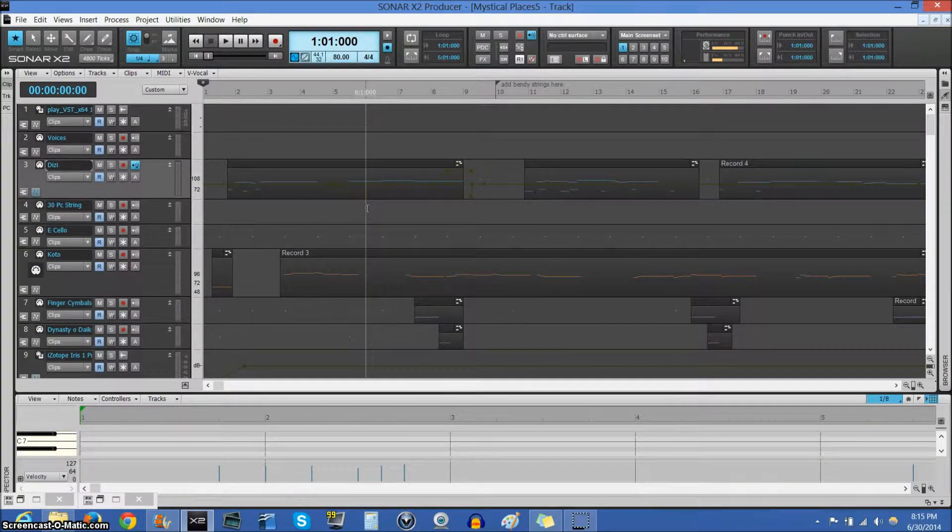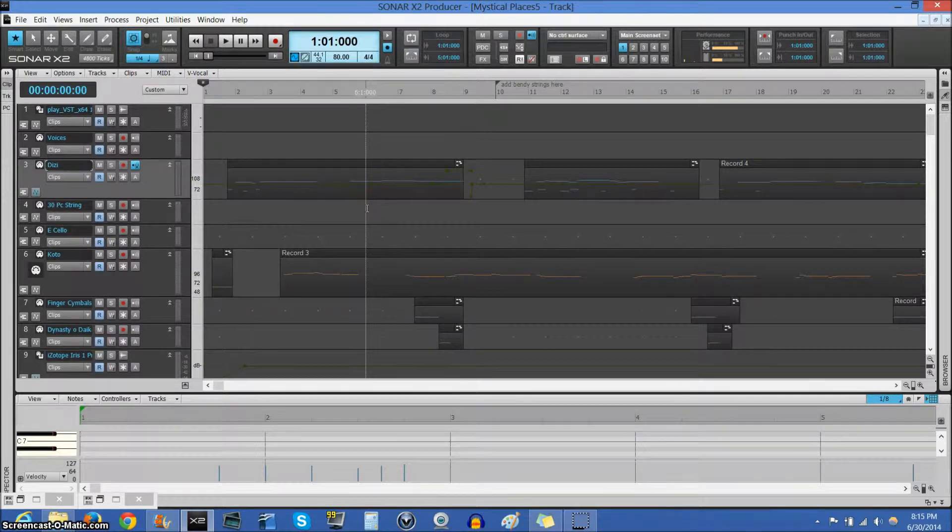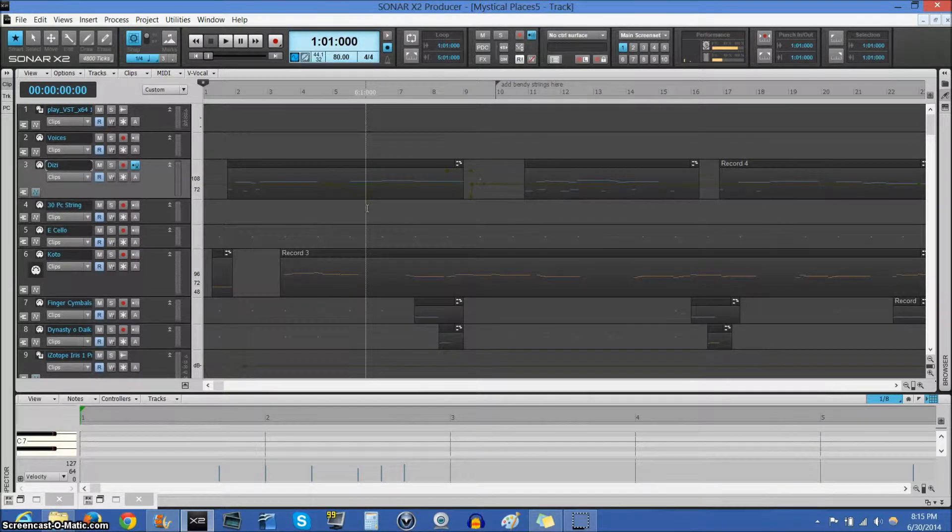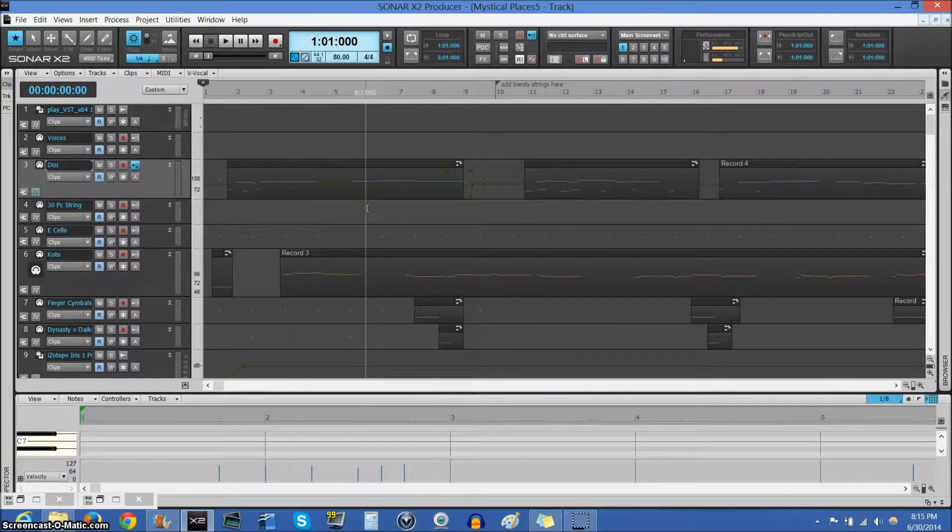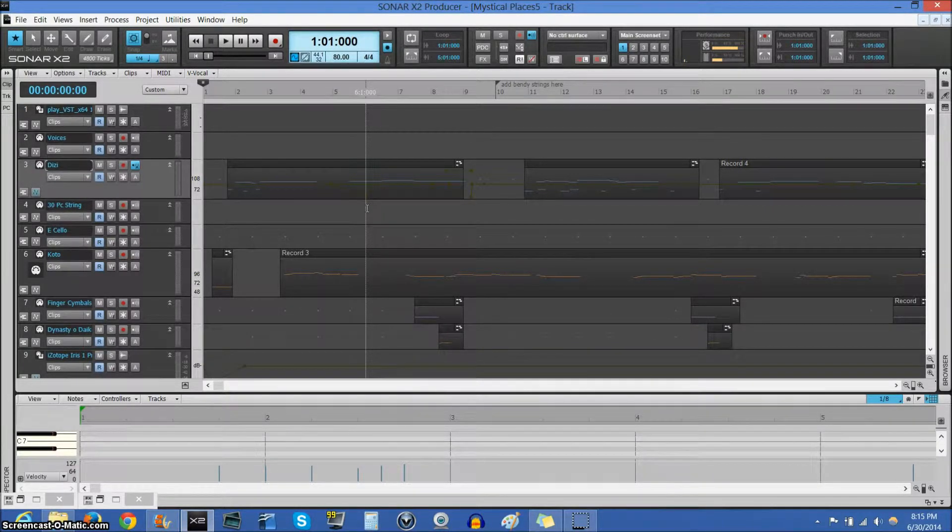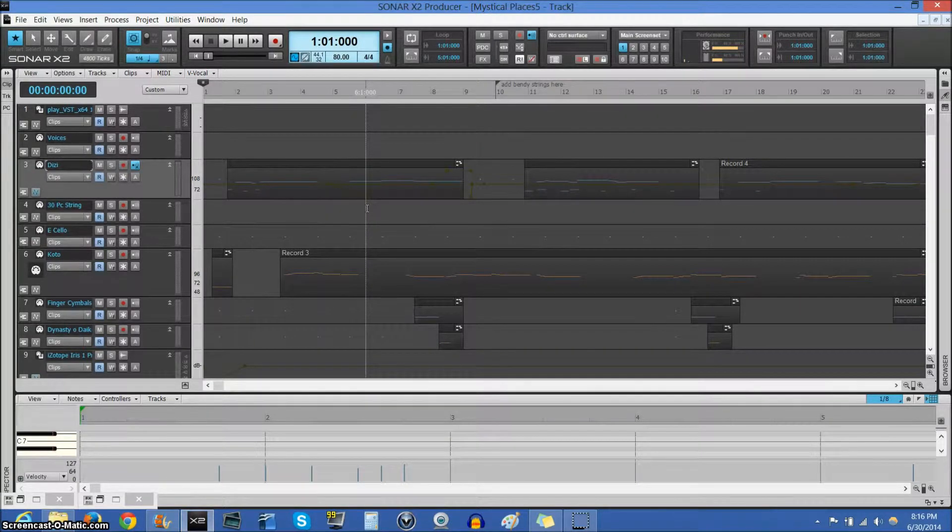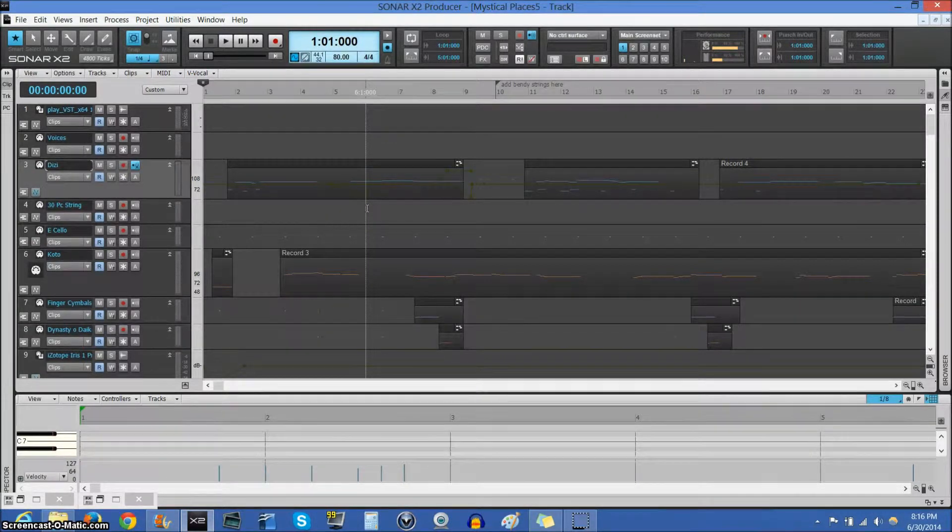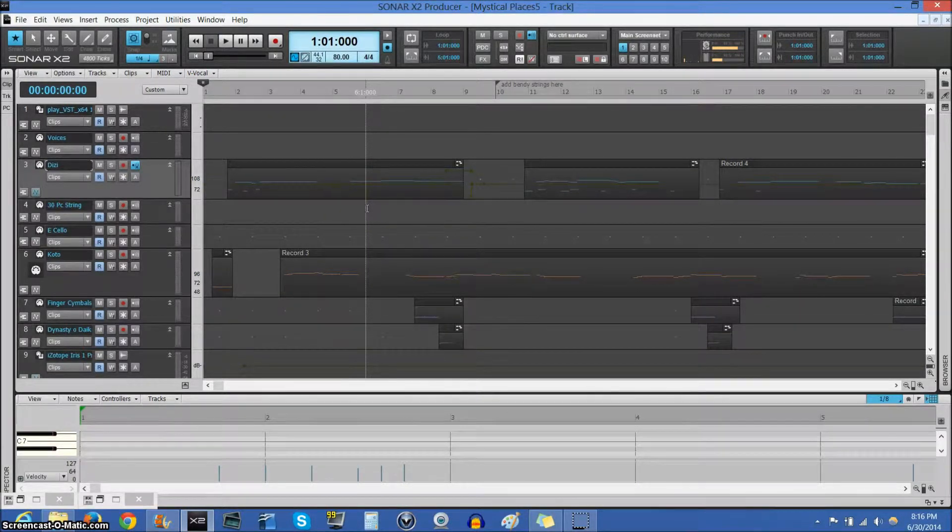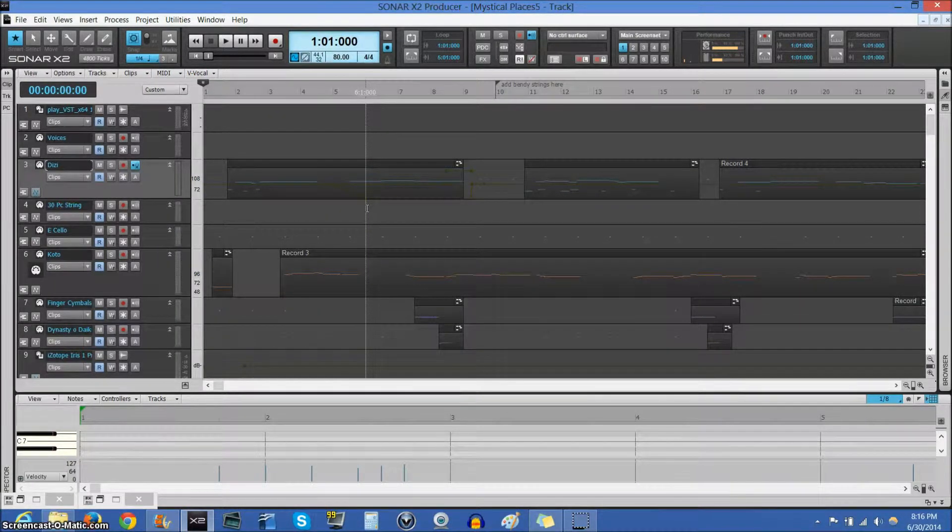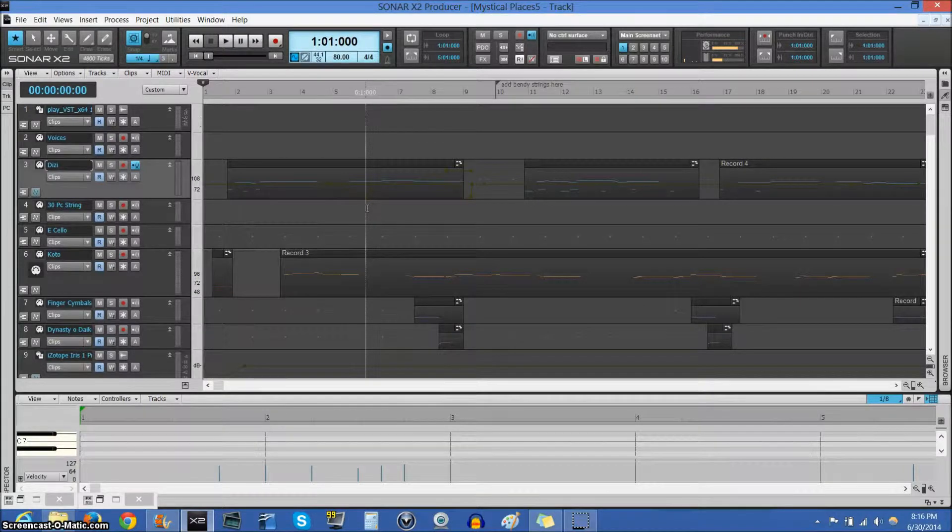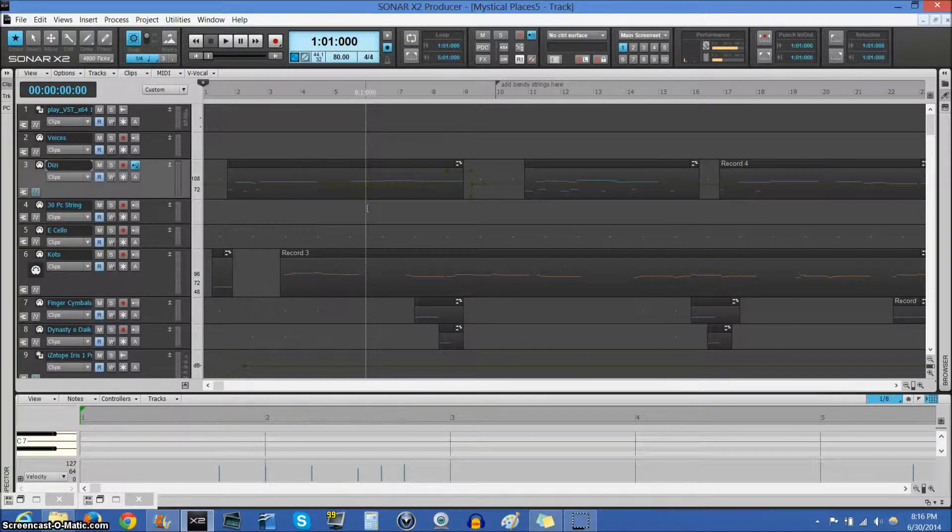So in the last update, I worked on the adventure theme and actually showed you how much work and how much editing goes into what I am currently doing. And in this update,